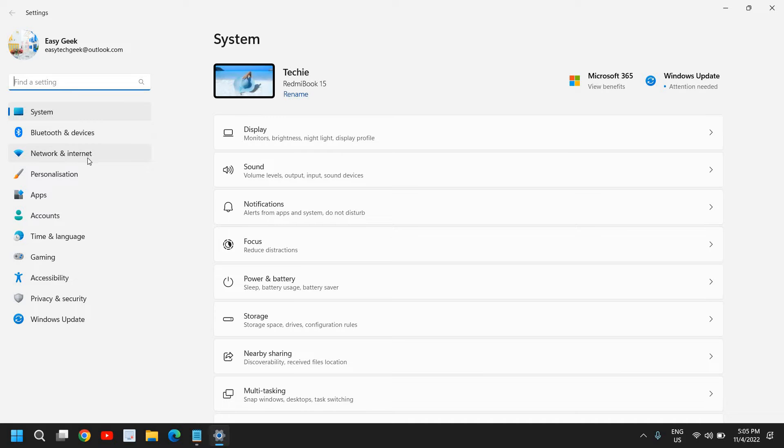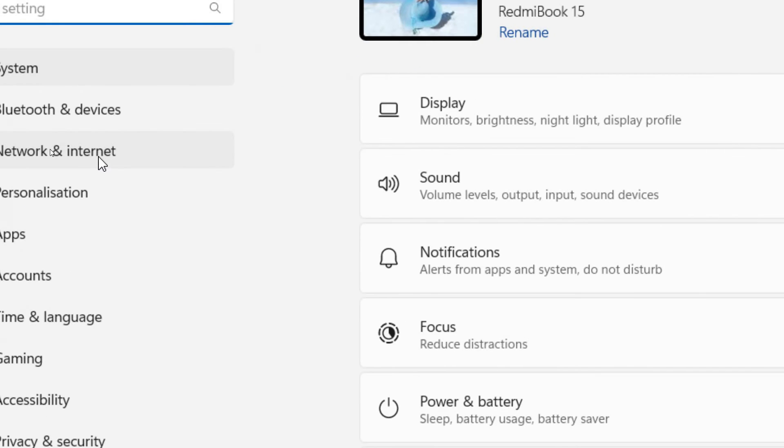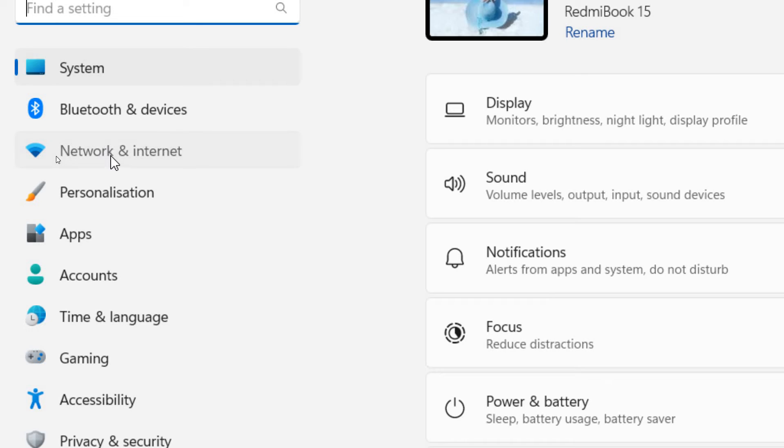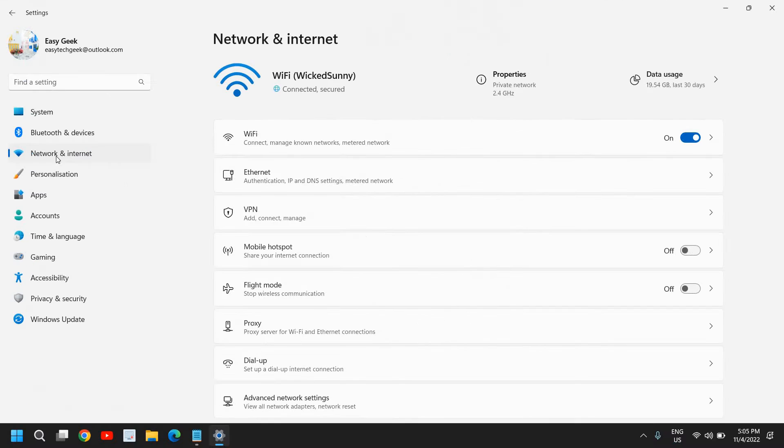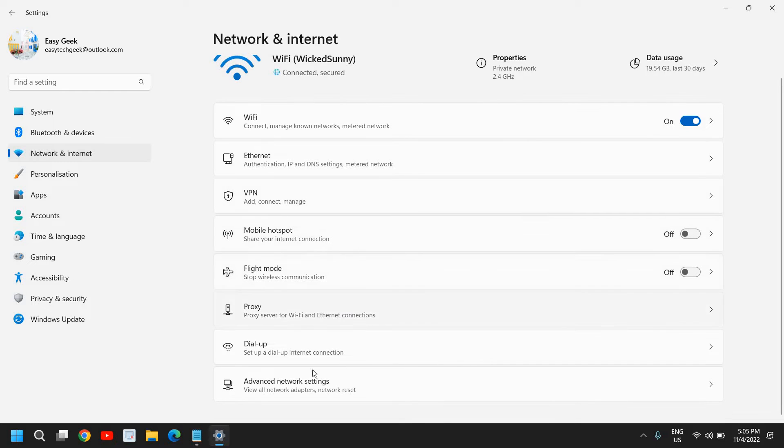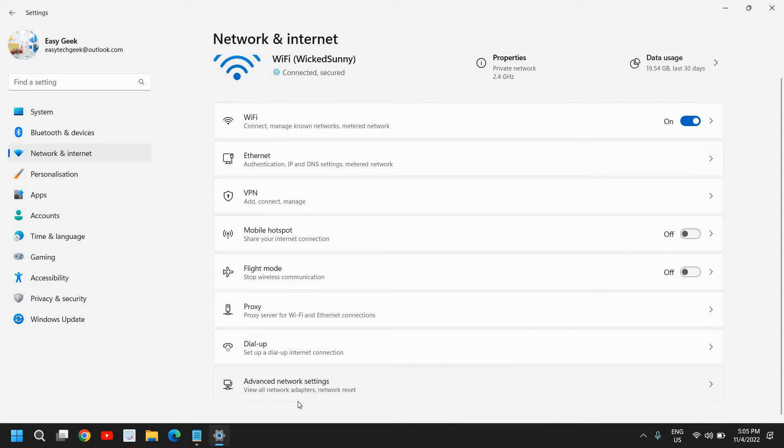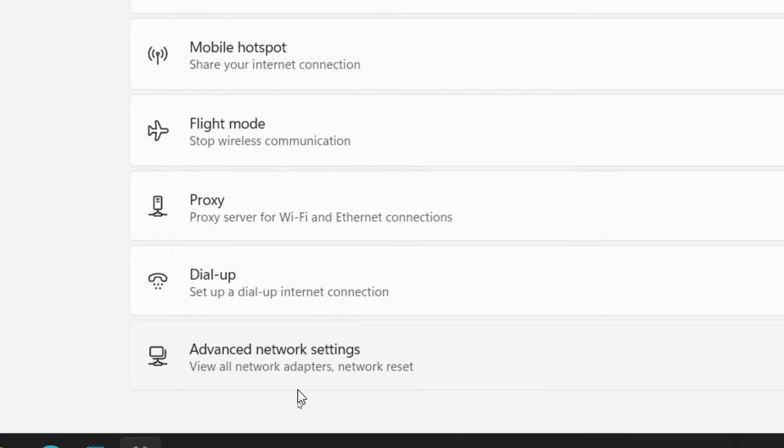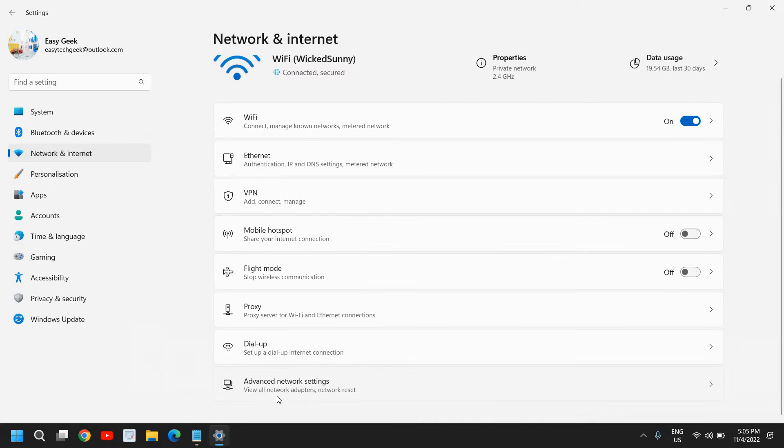The moment I click on that, we get so many options here, and we need to go to the very bottom where we see Advanced Network Settings—view all network adapters and everything.